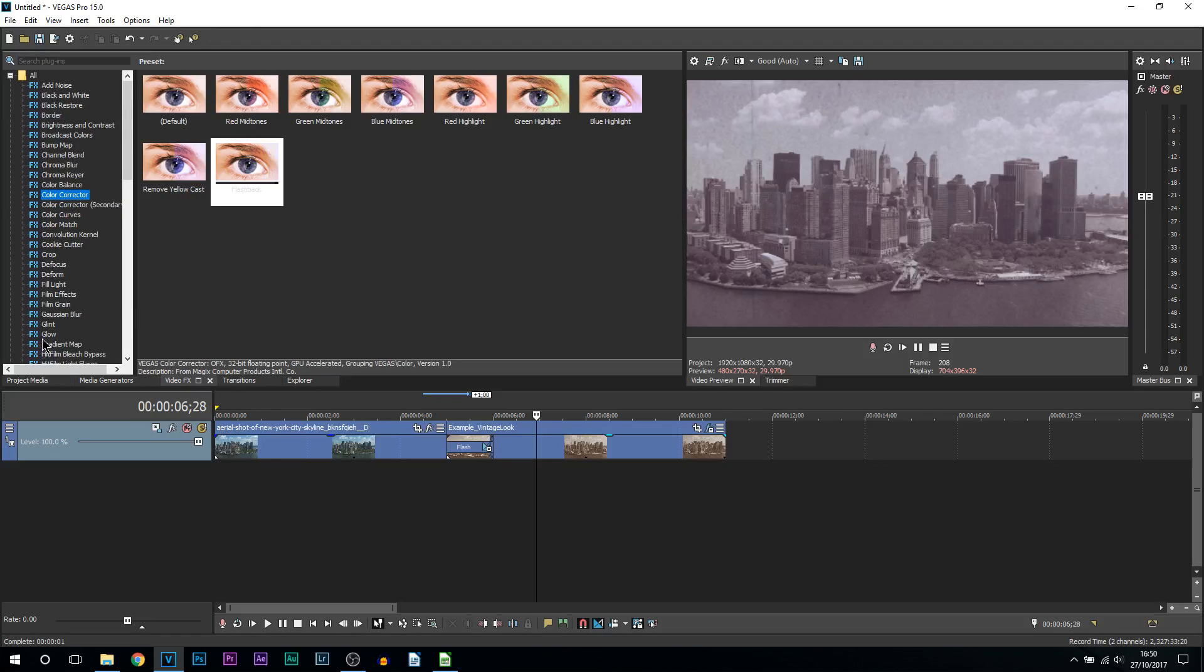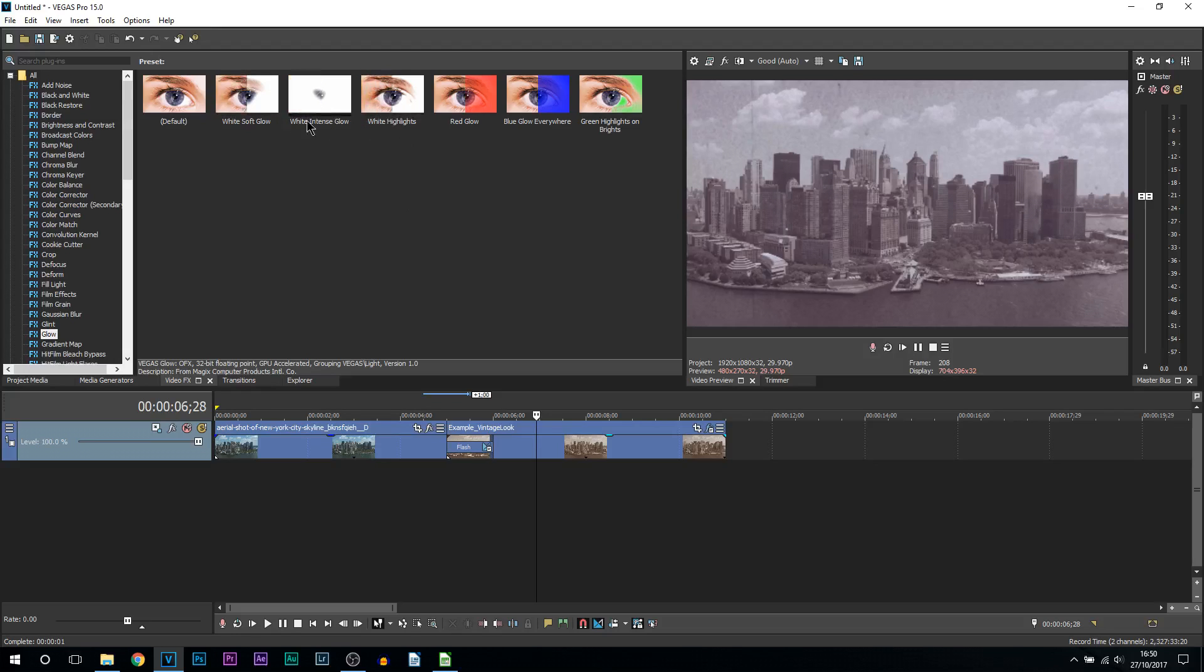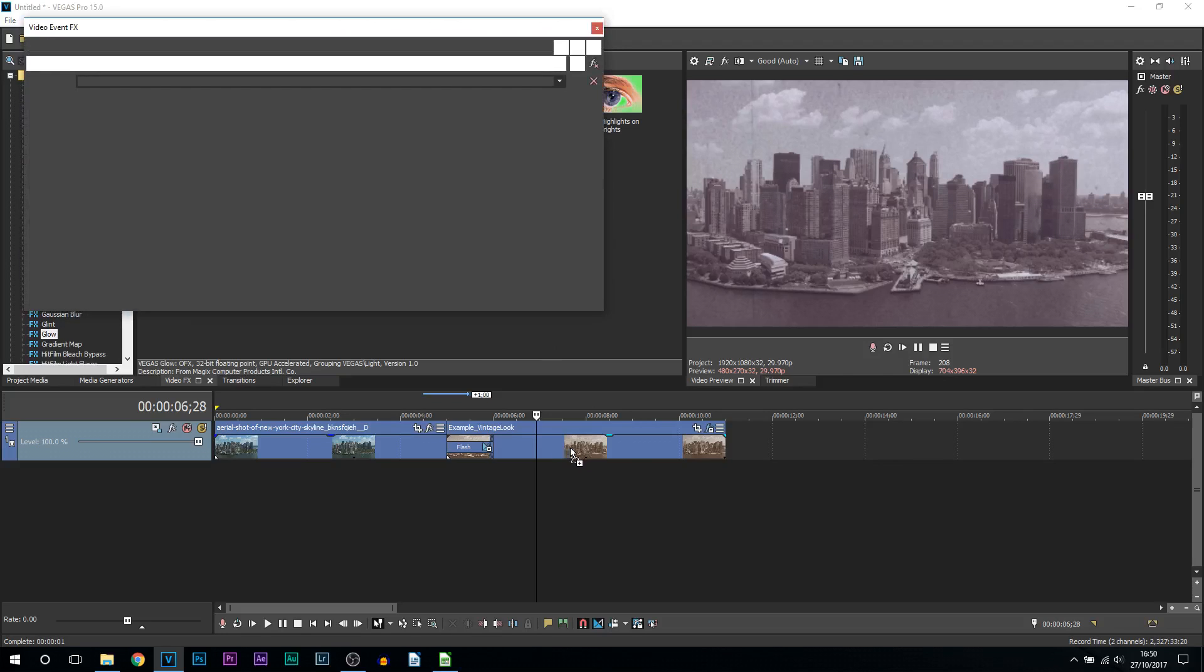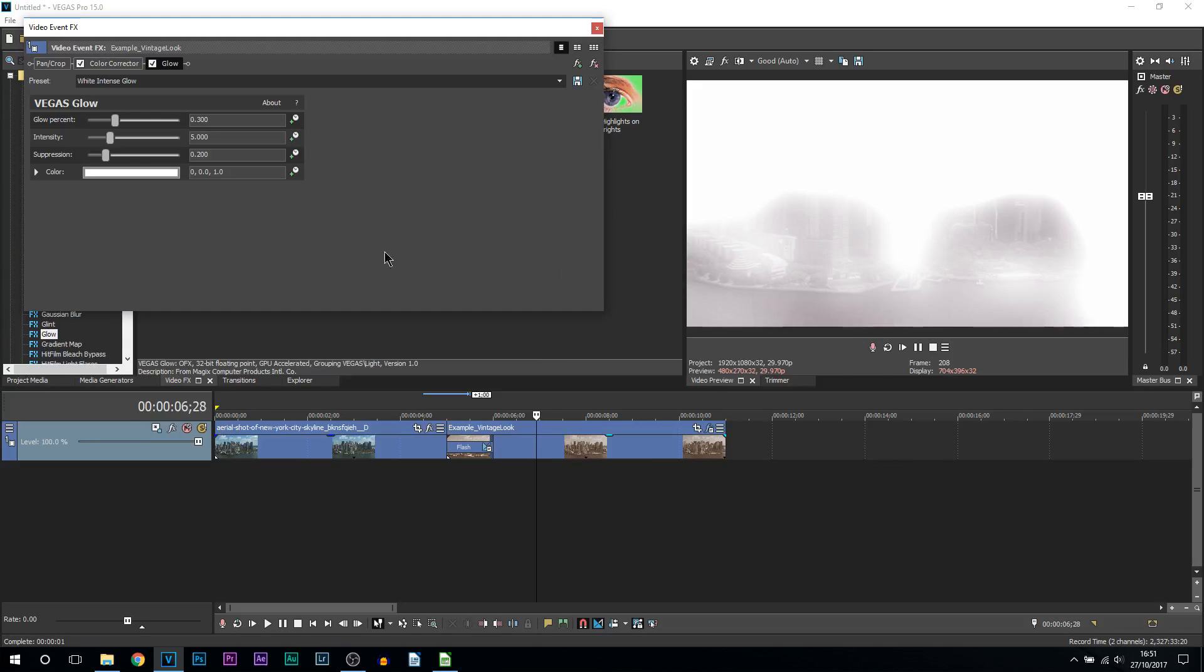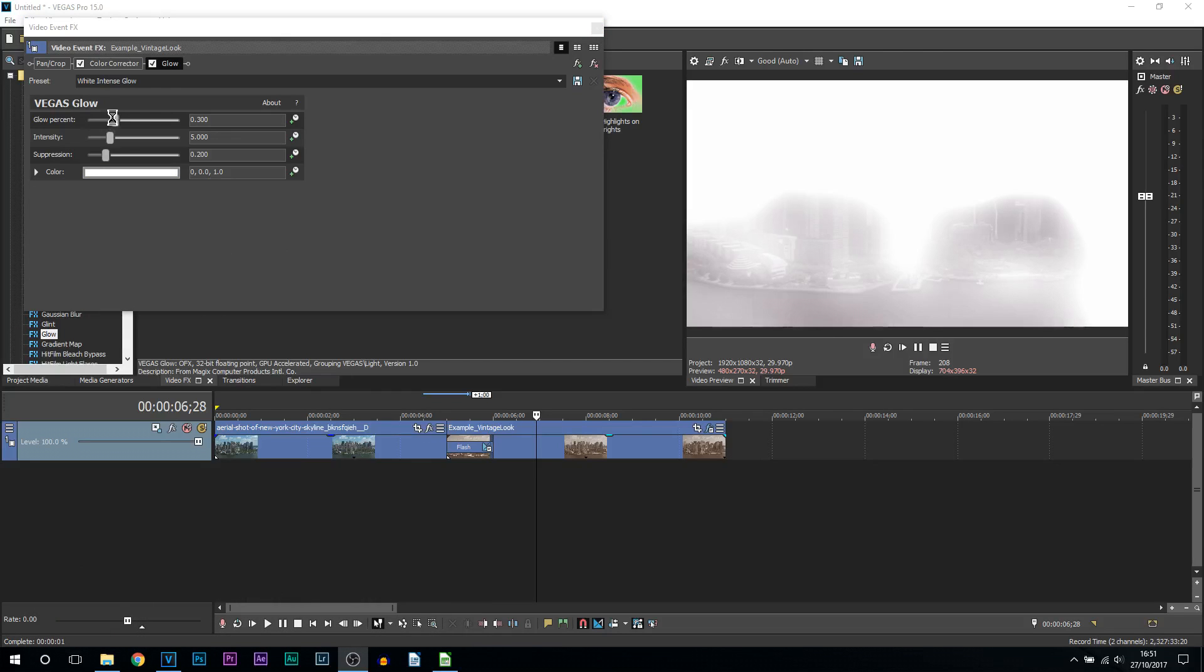Now there's one more effect we're going to be adding, and that effect is known as glow. These are the different glows you can have. Of course, for flashback we want to stick to the whites. You pick which one you want—it is completely optional. For me, I'm going to pick the intense glow. I'm going to drag and drop this onto the video. You can see this is what it has given us. Now let's sort this out. We have the glow percent, the intensity, and suppression. If you want to change your color to maybe a blue flashback or a red for an evil flashback, by all means select it and change your color.